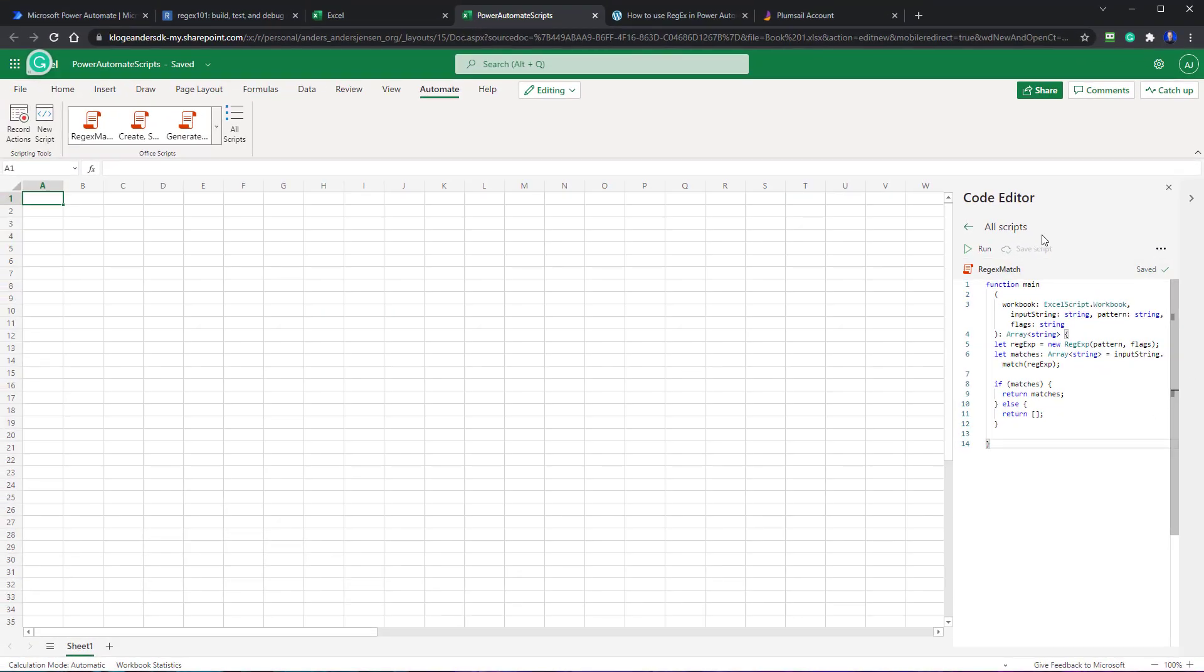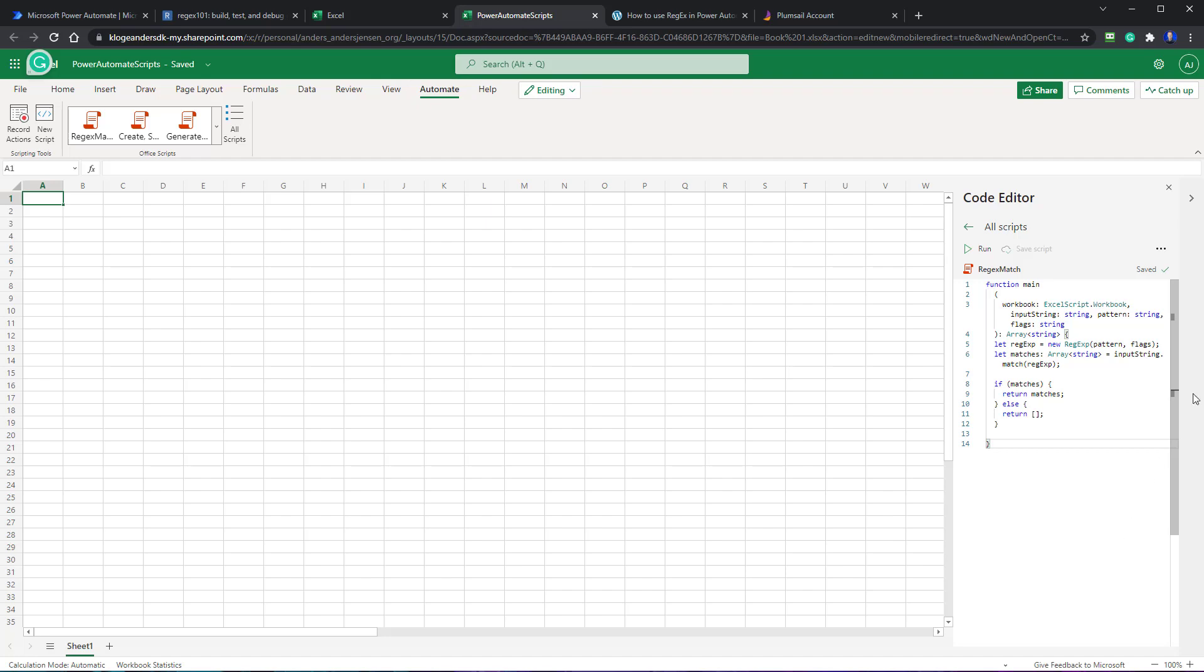This is also very useful, not just for regex, but in general speaking, this will be the new VBA. It will only run on Excel Online. So that's why we created it here. Now let's go back to Power Automate and create an automation that will call this regex script.